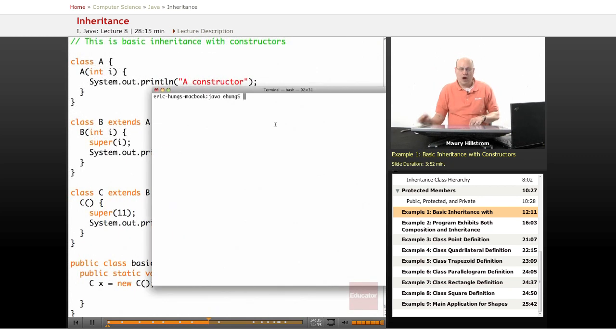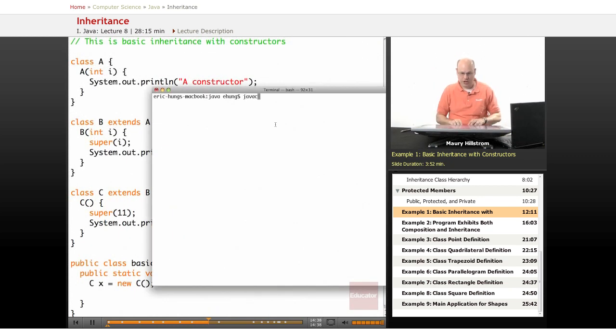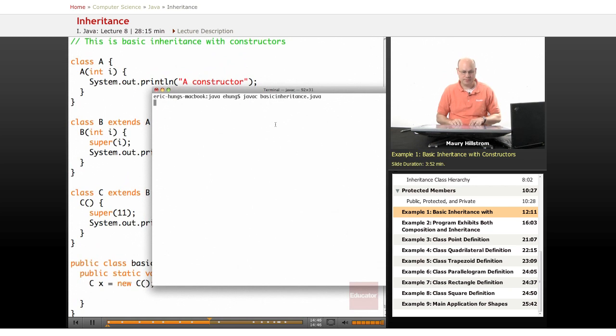Now when I compile this code, we say javac basic inheritance.java. And the code gets compiled.